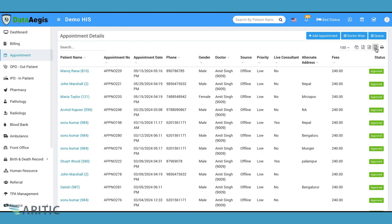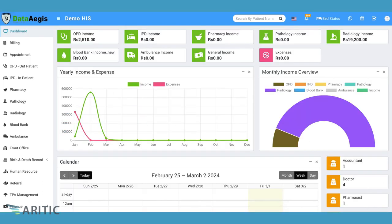Thank you for joining us for this demo of the appointment system module in Aretic HIS, Hospital Information System. Aretic HIS consists of several modules, each tailored to address specific needs within a hospital setting. Let's take a quick look at each of these modules.